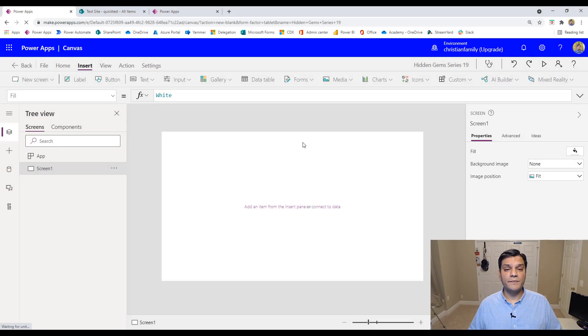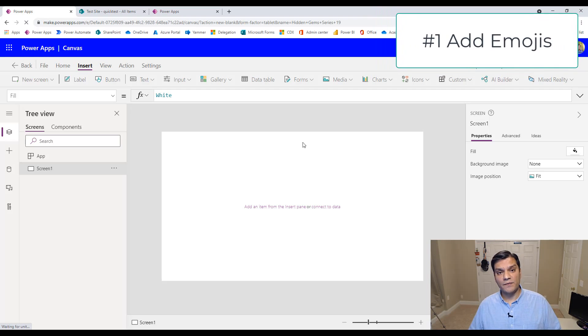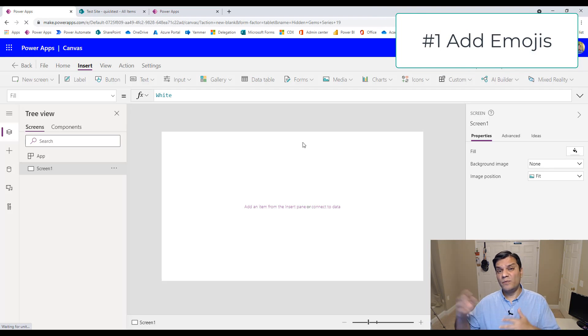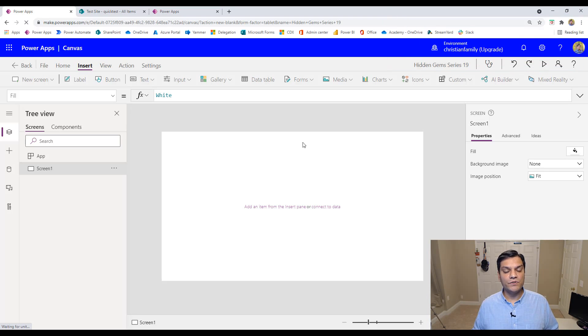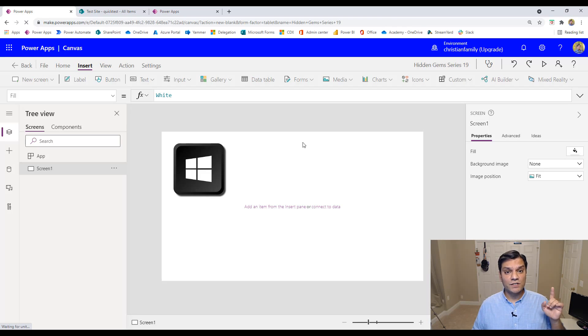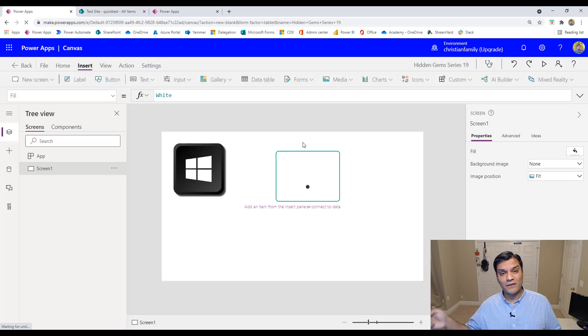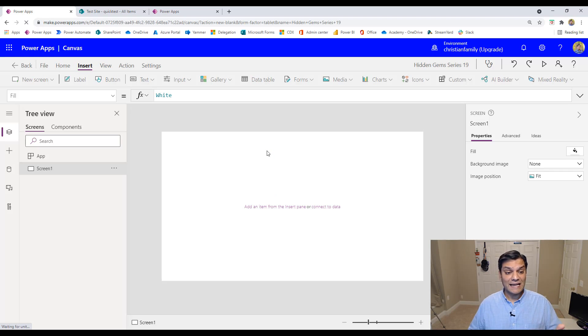So let's get started. The first thing we're going to do is how to add emojis to PowerApps. Keep in mind that this is not something which is PowerApp centric or Power Automate centric. This is more of a Windows operating system centric. The trick is to add emojis using the Windows button on your keyboard, which is usually between the alt and the control, and the period or dot button, which is usually to the right of your keyboard.